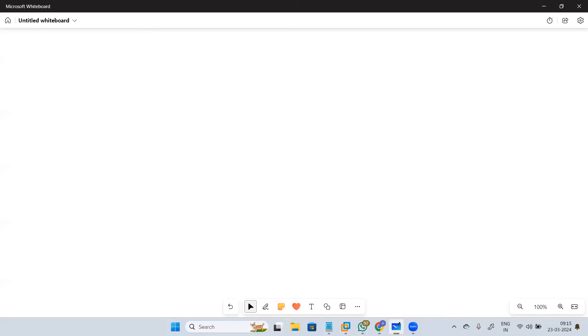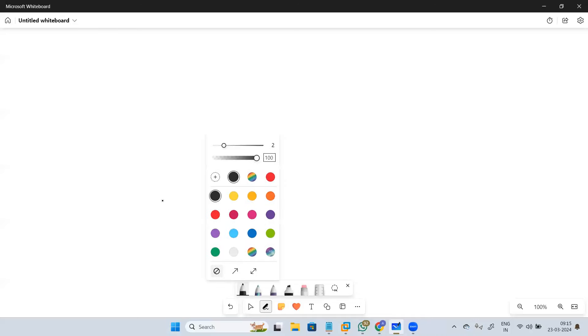Let's start with the very basic question — what is a firewall?